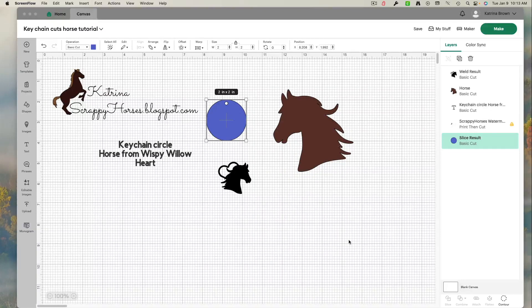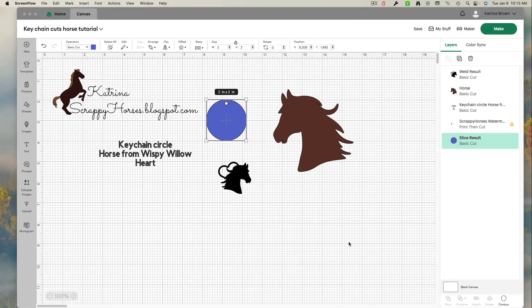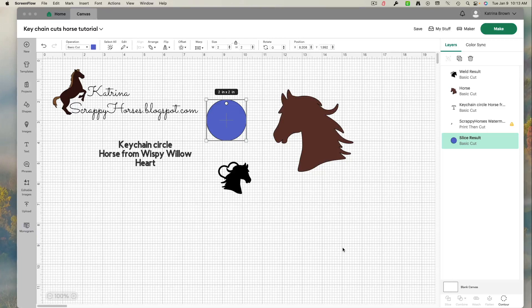Hey, Katrina here from Scrappy Horses. Welcome to my YouTube channel. So happy you're here today.